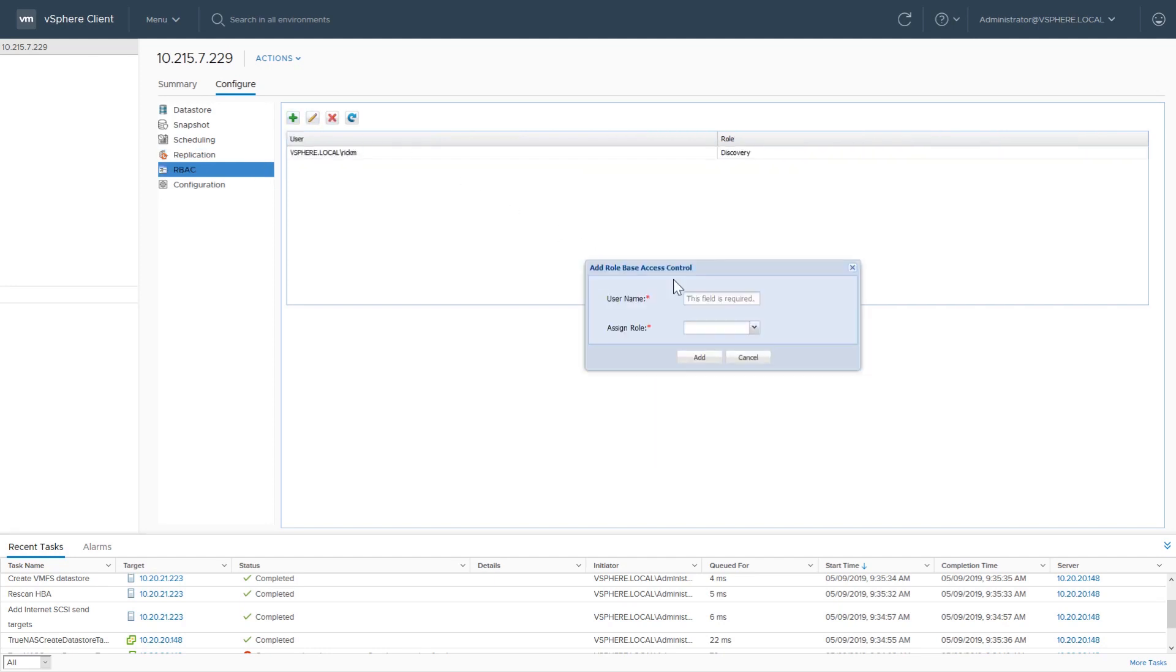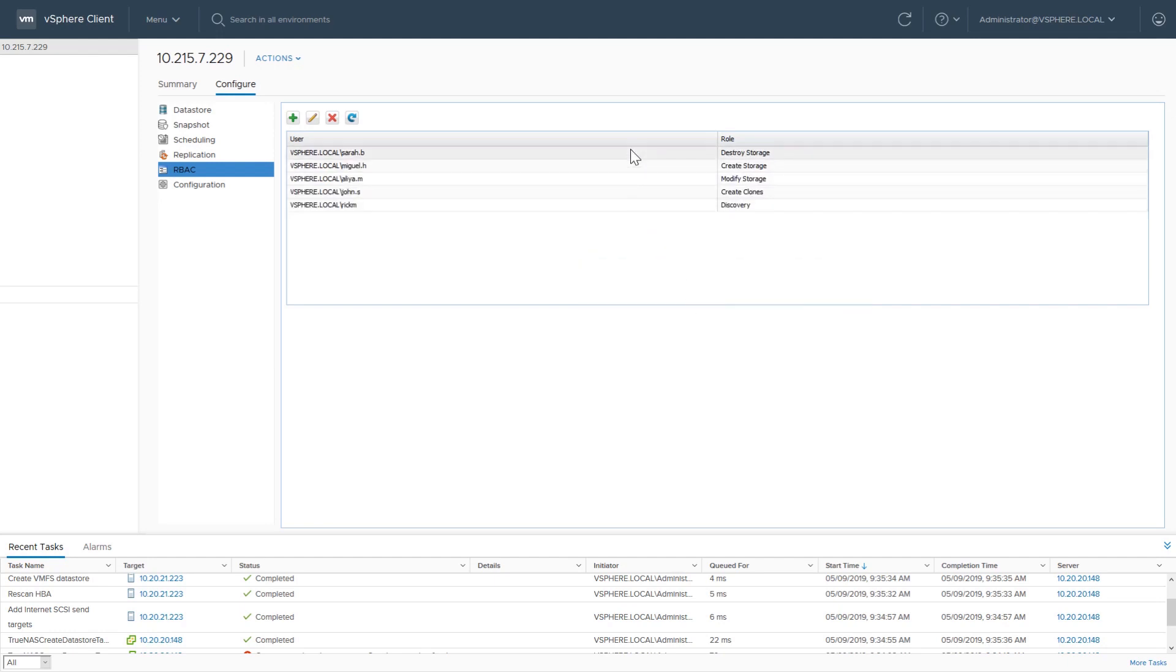RBAC, or Role Based Access Control, is a nice feature for admins. It allows setting limits on what other vCenter users can change on this TrueNAS system.